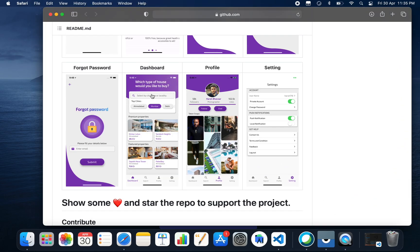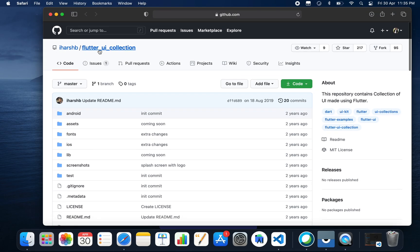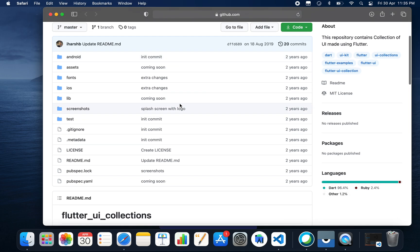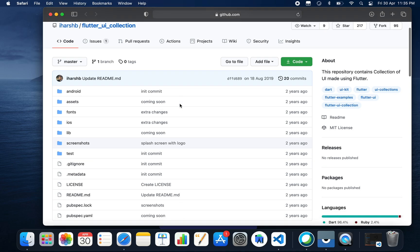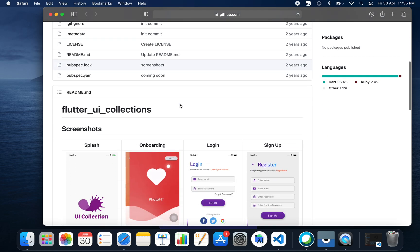You just need to go to Chrome or Safari and search for this project: Certain UI Collection, which is created by Harsh. The GitHub ID is ihushb. This project was created two years ago and the whole project is in Flutter.